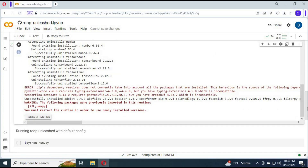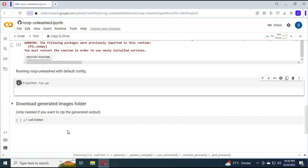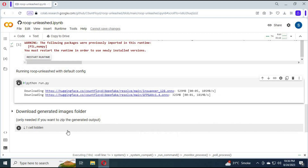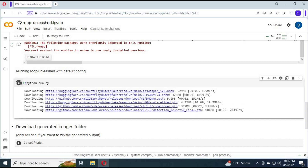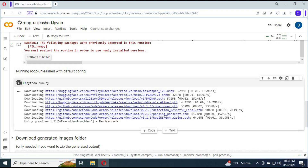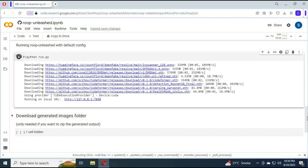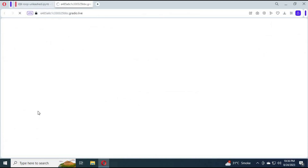Don't click on Restart Cell or it won't work. Run the second cell and you will see a Gradio link. Click on it and your GUI Roop Unleashed will open in the browser.